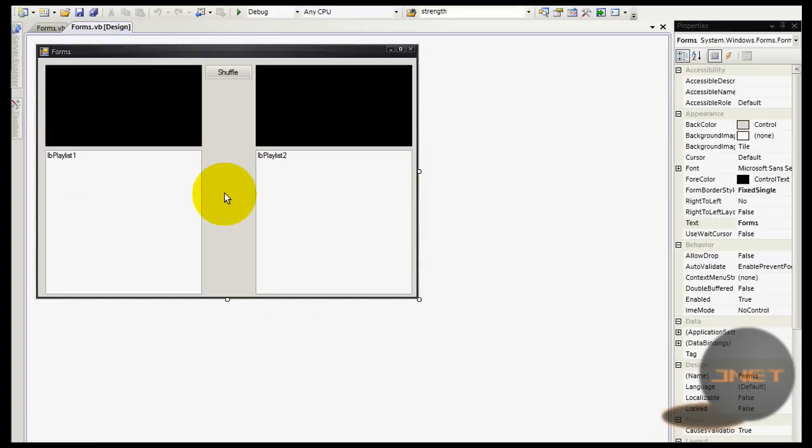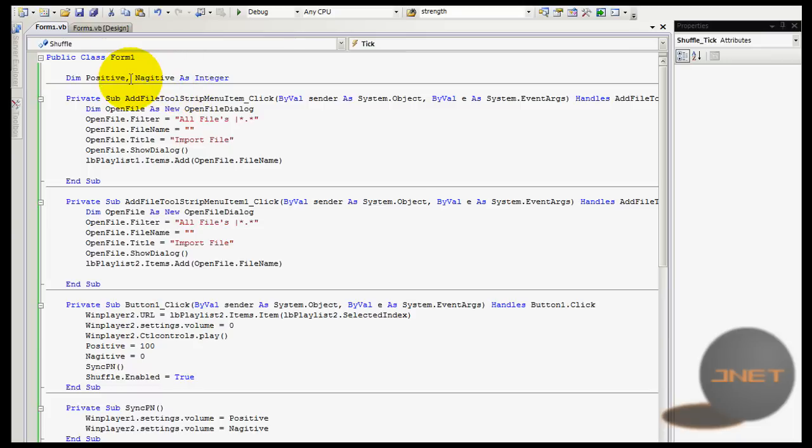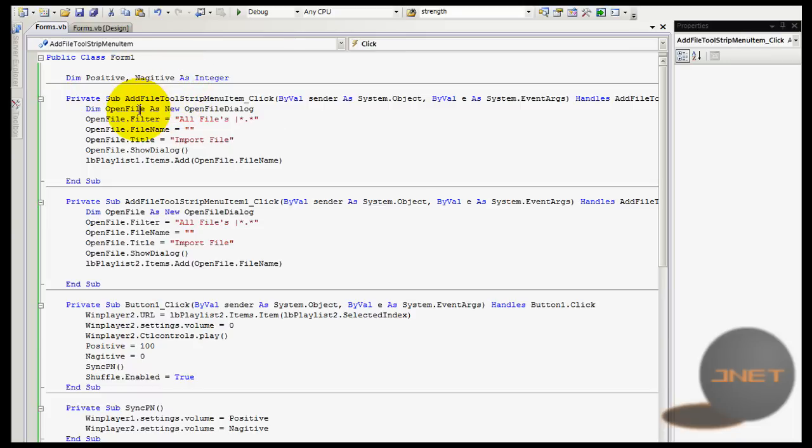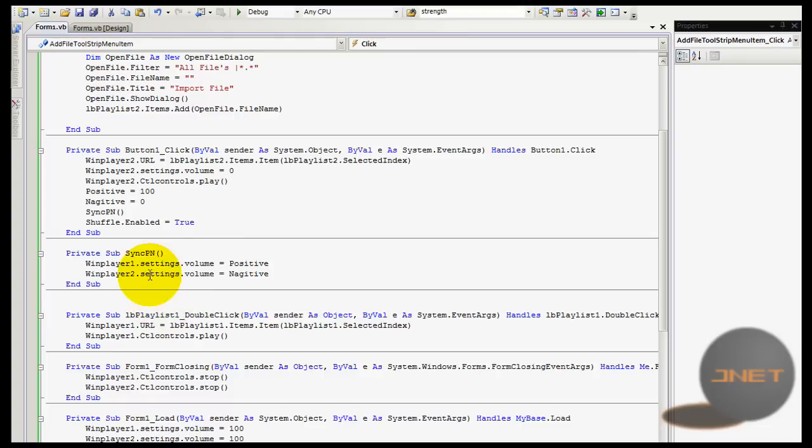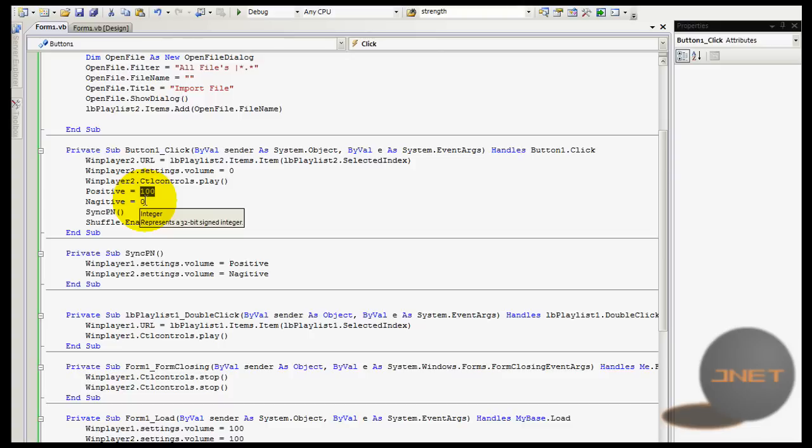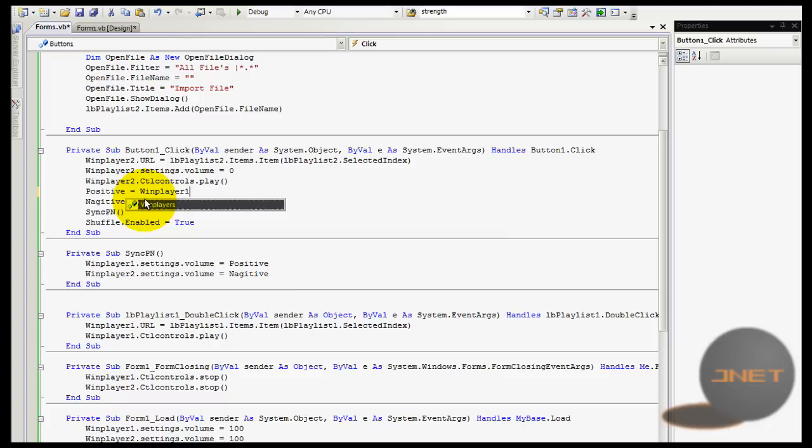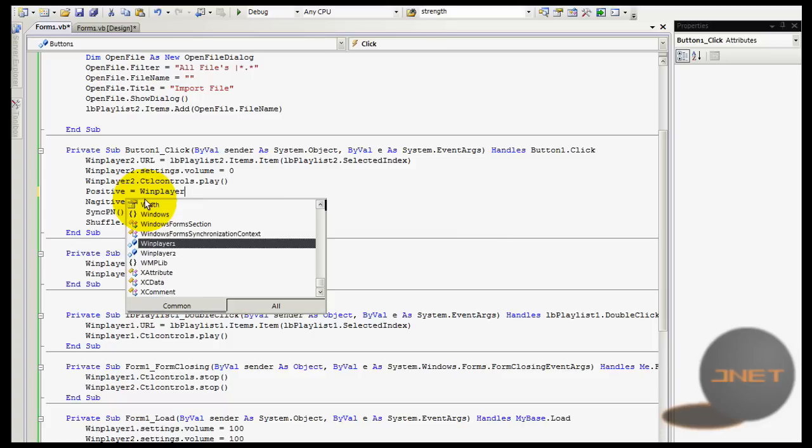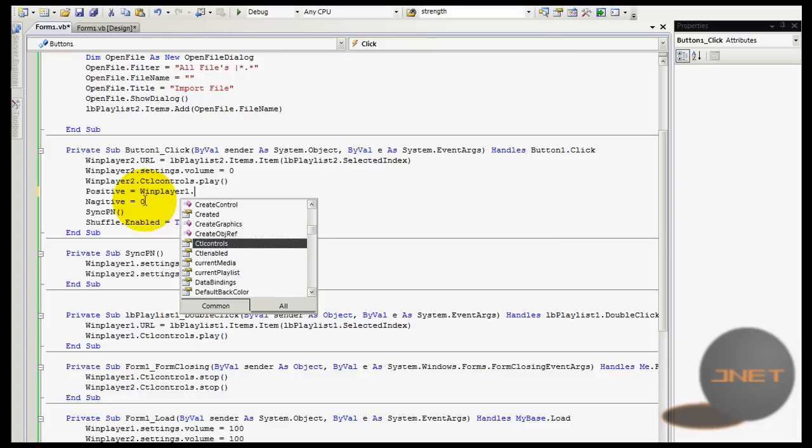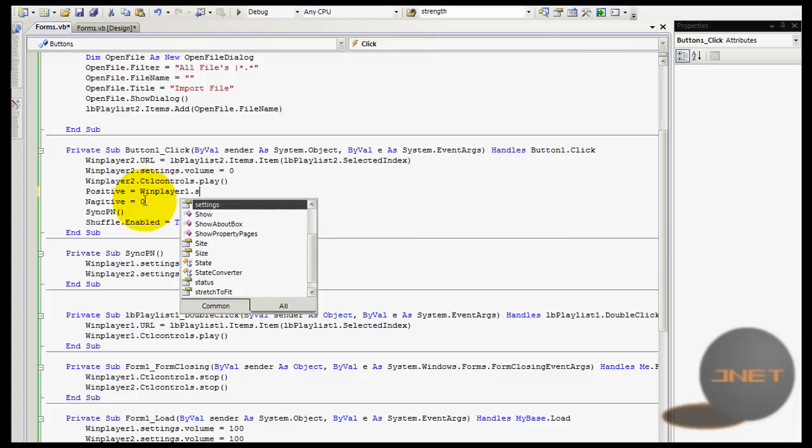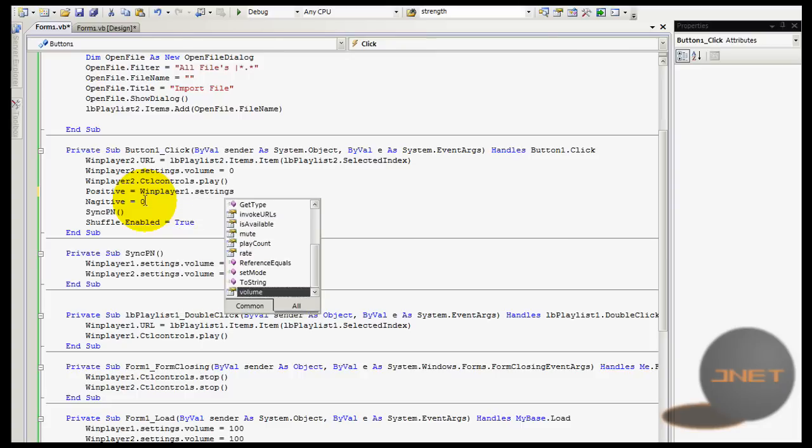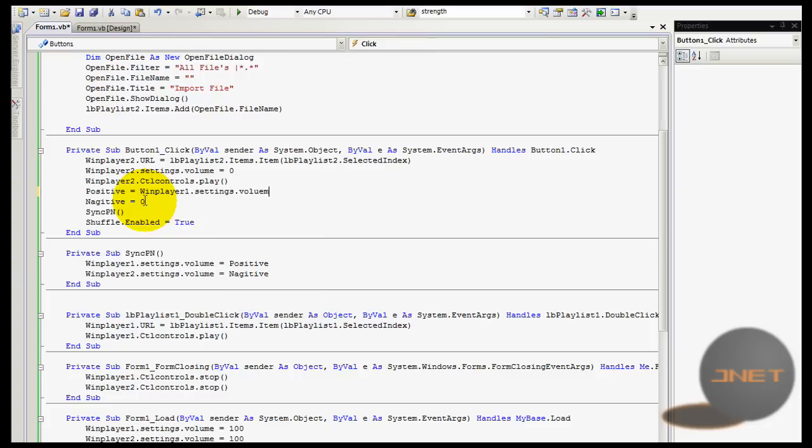You can make it more advanced. So it will like, now it's going to be like these are going to be constant values because they're always going to be 100 and 0. You can also do like Windows player 2 or 1, and then dot settings dot volume like that.